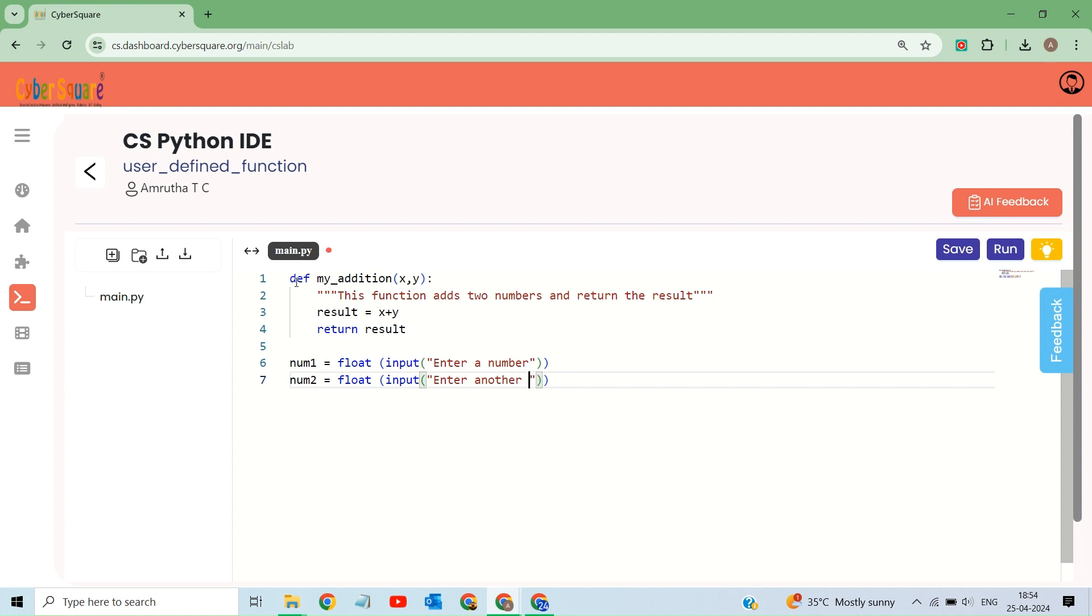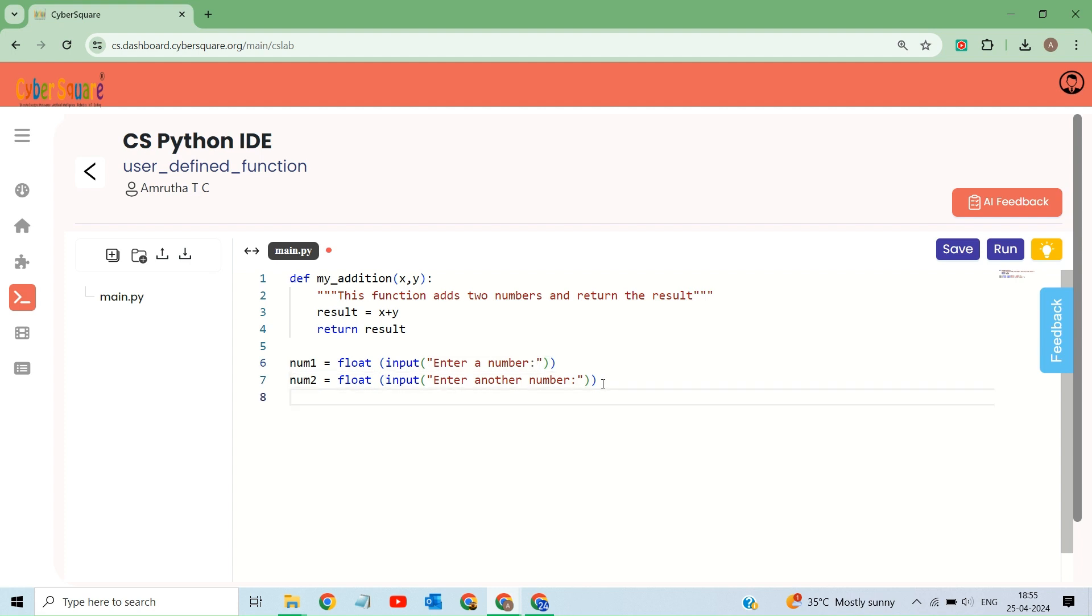Similarly, num2 stores the second number entered by the user after another prompt. Finally it prints the sum is, and then adds the result of calling my_addition with num1 and num2 to the end, creating the final output.